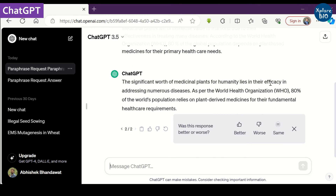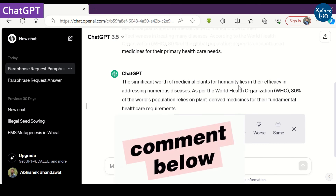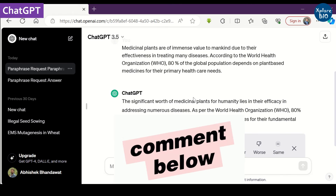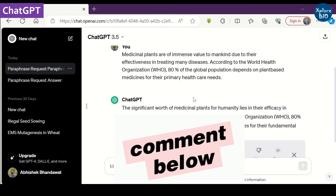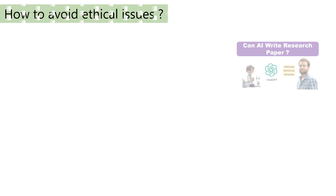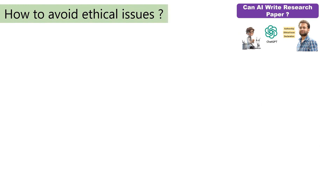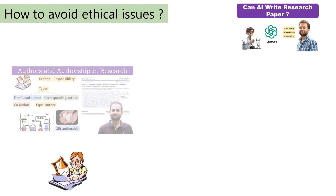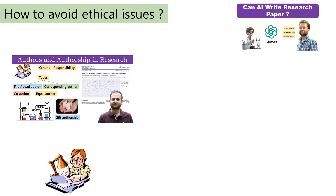These are some of the best and free-to-use paraphrasing tools — mention in the comments which one you like the most. You can use any of these AI tools to write your manuscript, but it is your sole responsibility — and not the AI tool's — regarding the content you publish.